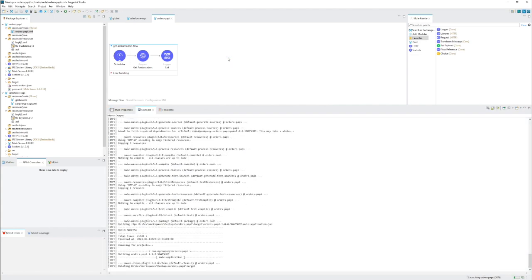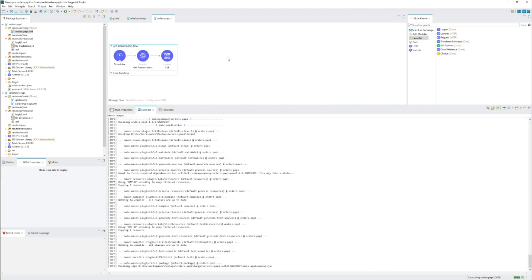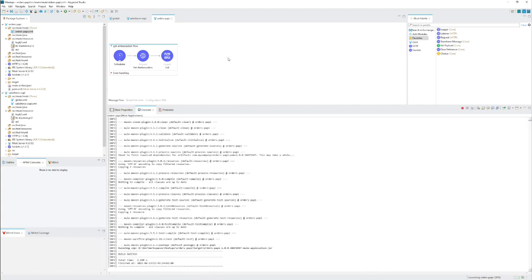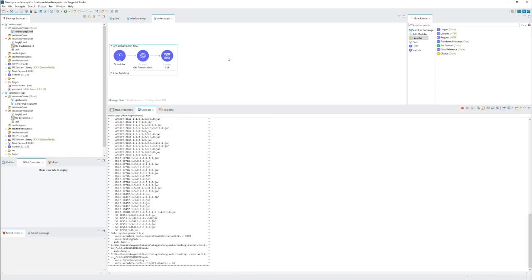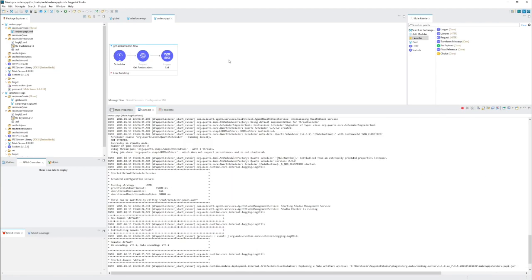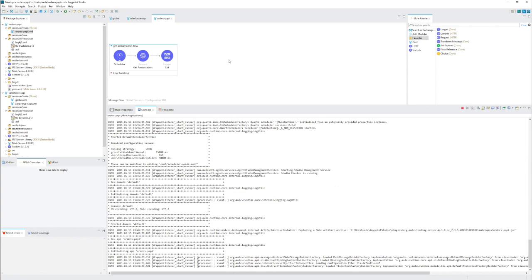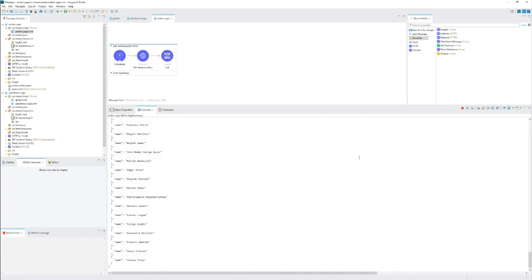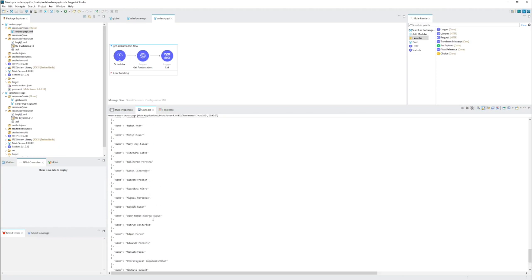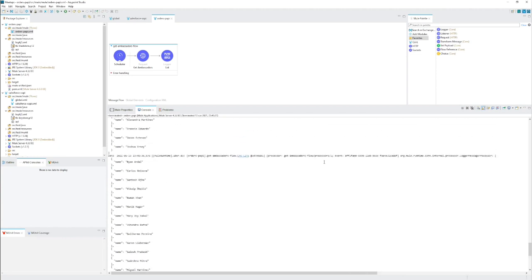But we will of course connect to our application deployed to Anypoint Platform. Okay as you can see I've connected successfully. I've received the list of ambassadors. And that was all.